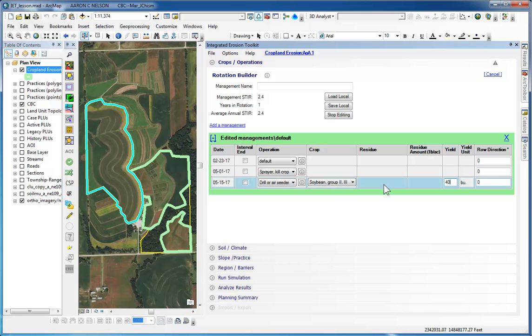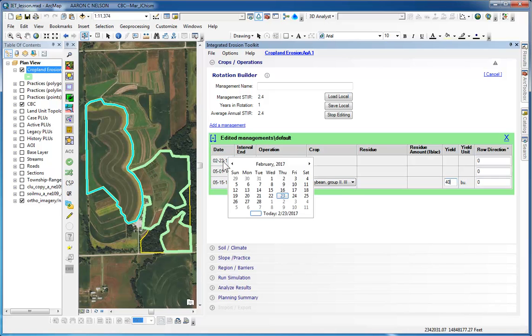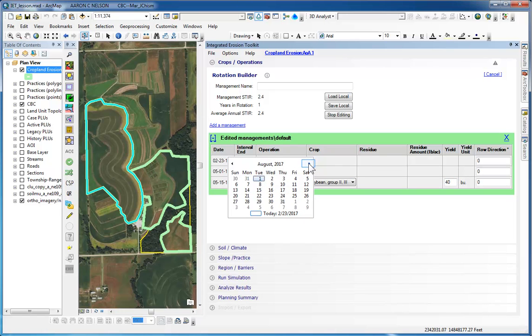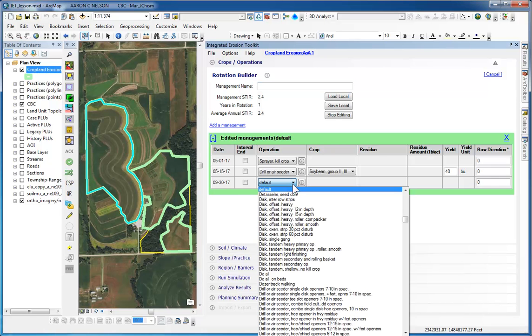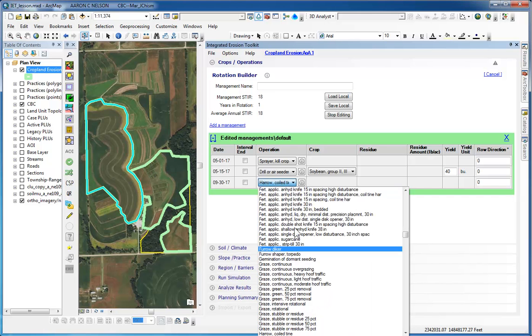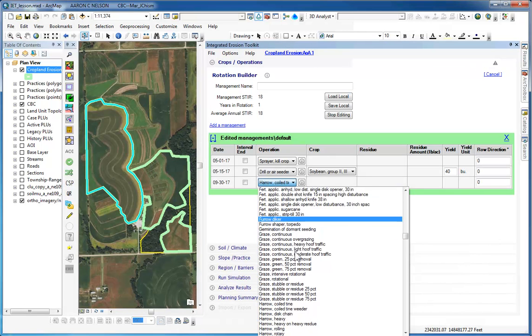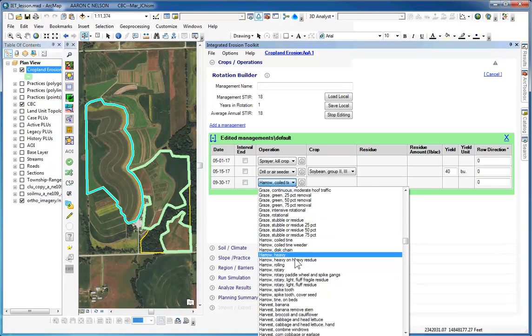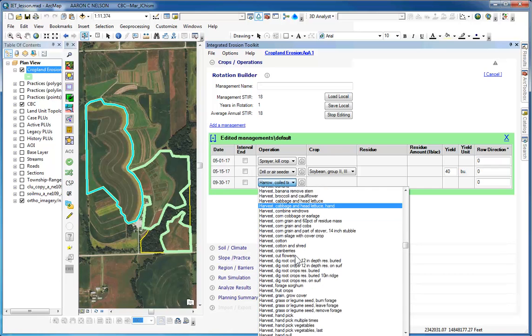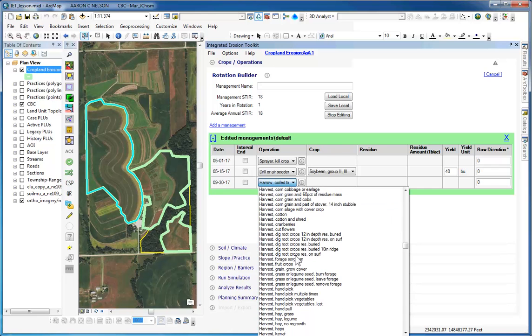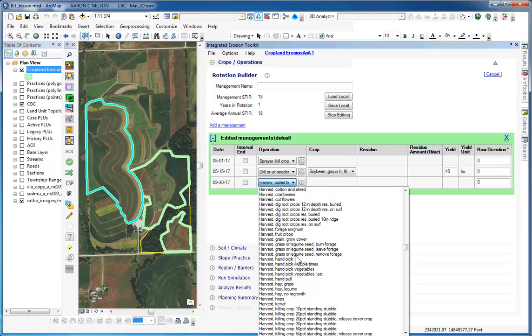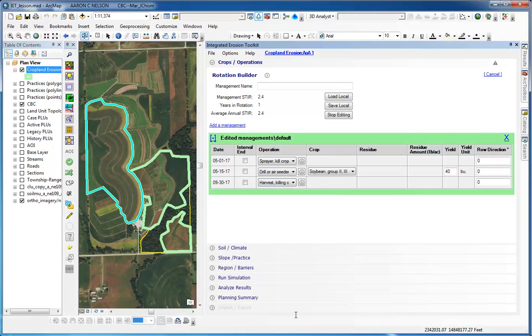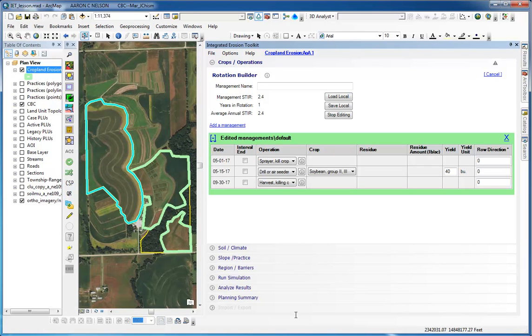The last operation will be a harvest operation. So on the first row, we're going to change the date to September 30th. And again, it's sorted by the date. And this time, we're going to choose Harvest Killing Crop. So I'm going to press the H on my keyboard. Moves to the first H. Harvest Killing Crop with 50% Standing Stubble. So I have now created a No-Till Soybean Management.